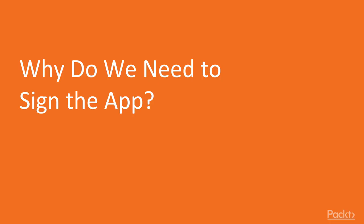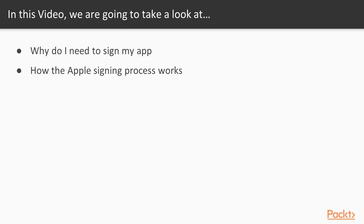Let's start with our first video. Why do we need to sign the application? In this video we will talk about the reason behind the signing process and why we are forced to sign an application before sending to Apple, and as well how the signing process works overall.